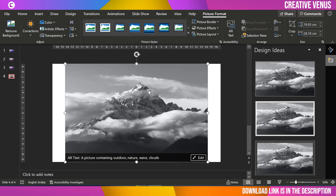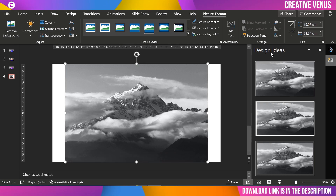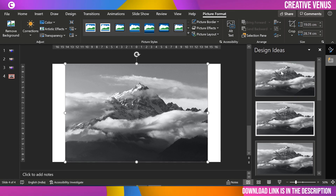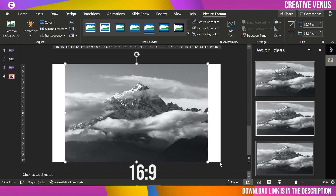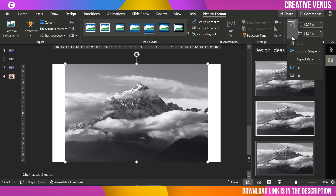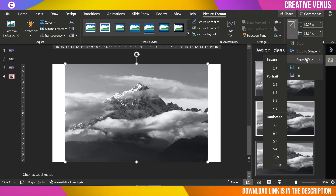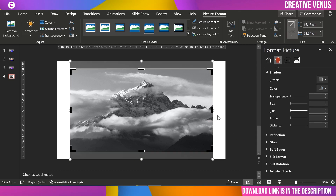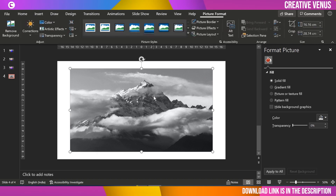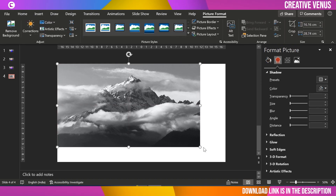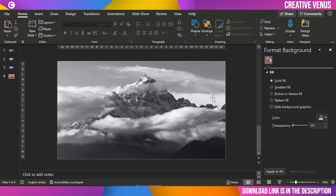Once we have pasted the image on the slide, you can see the Design Ideas panel — click on a design idea and it will make the image 16 by 9. Or you can go to the Crop section, select the aspect ratio 16 by 9, click on it, and then adjust the image on the slide.